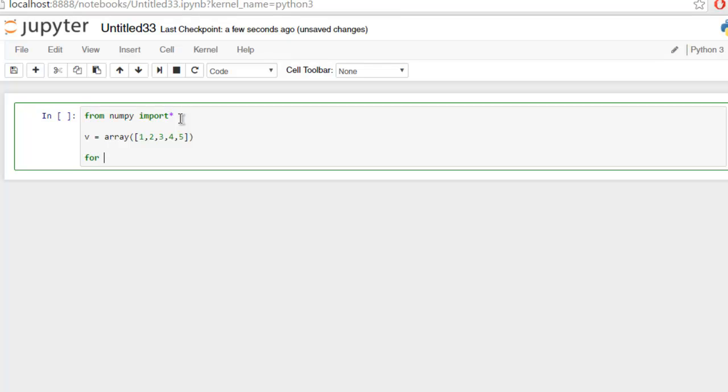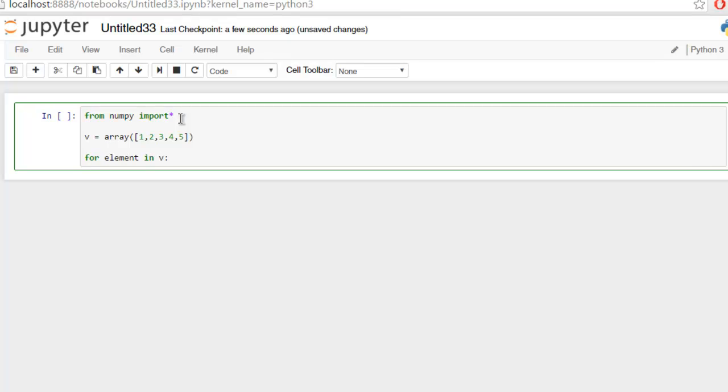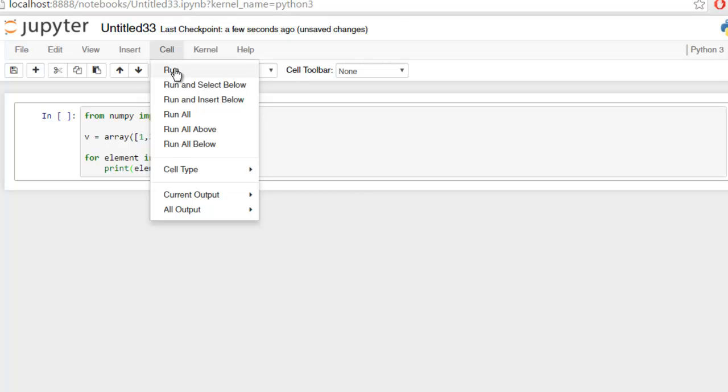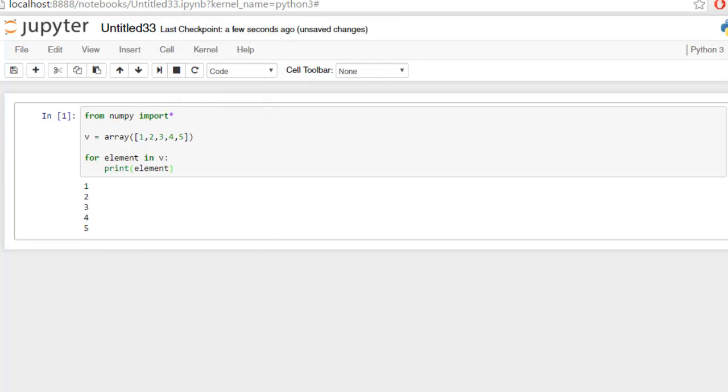type in 'for element in v' which is our array, and then simply use print element. For a single dimensional array it will print the following output vertically.